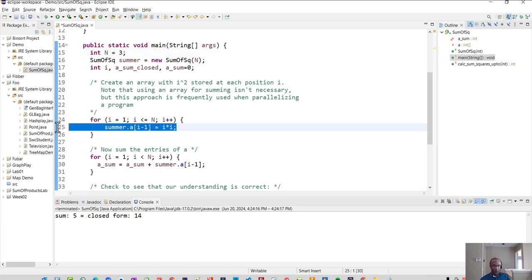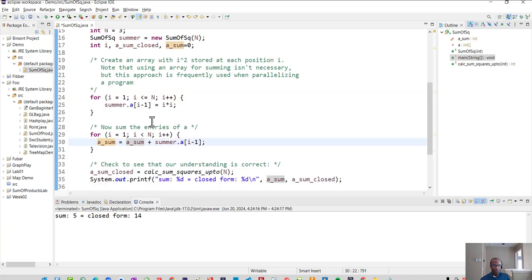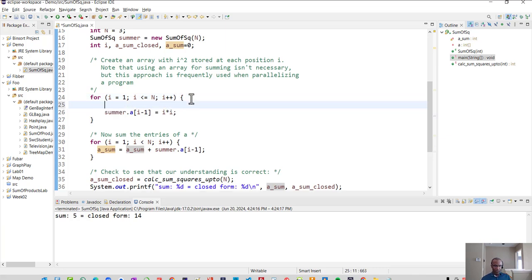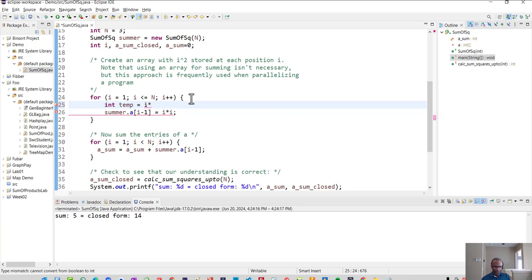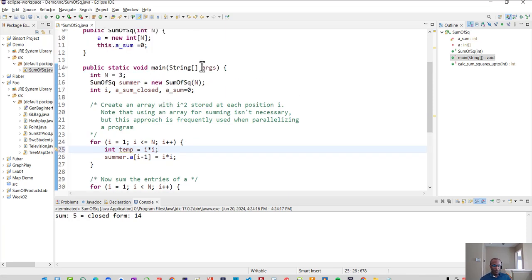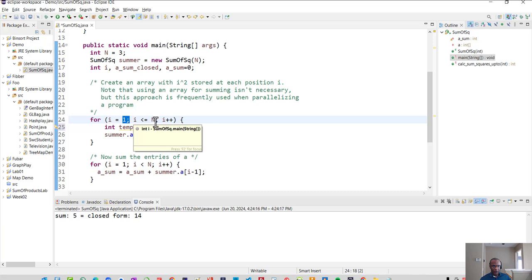So here's where the summing is taking place here. So let's see if it's doing what we think it should do. I'm going to create a temporary variable that's an integer and I'm going to say that that is I times I. Now, what should happen is that in this for loop, when this function, when this loop runs, I is going to start at one and it's going to go all the way up to N.